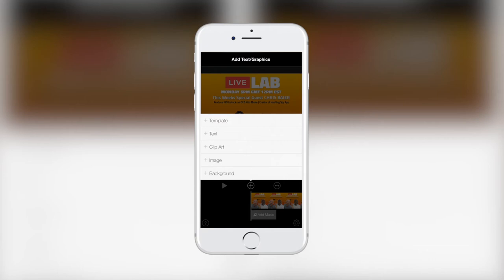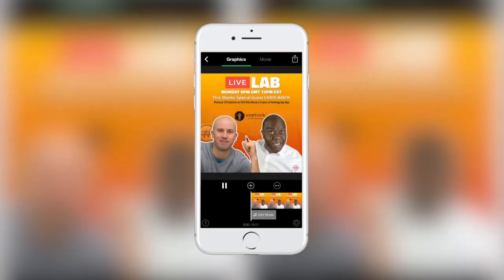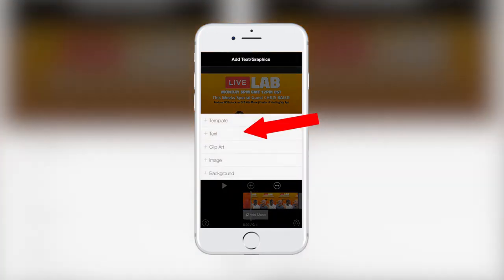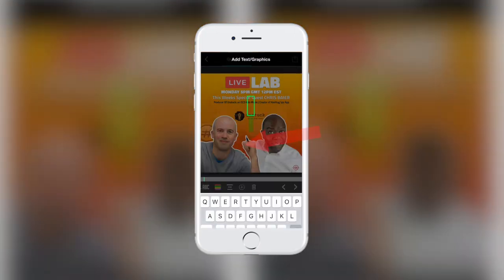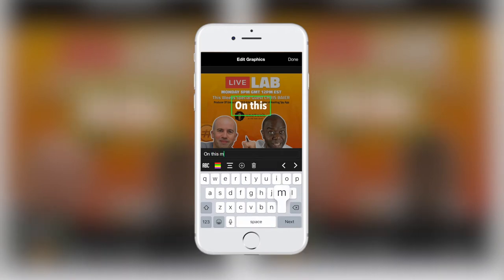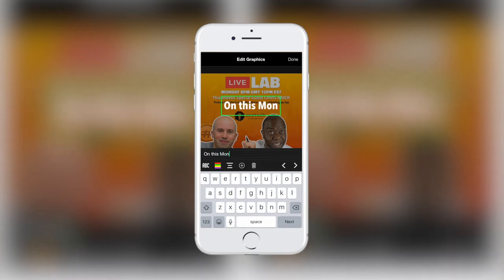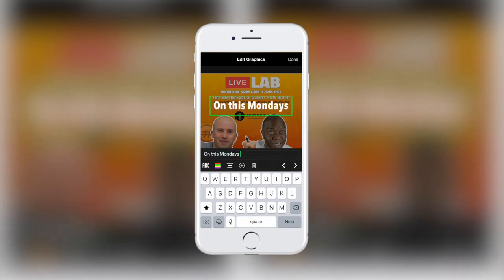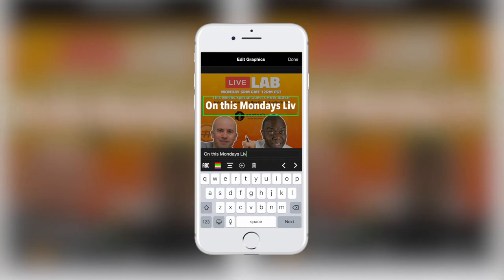From here, you can add a template, text, clip art, image or background. This app really comes to life more when you use this button to insert text or clip art or images at a precise point. For example, simply hold the button from your desired start and let go at your desired end point. This will insert the text, clip art or image at the exact point where you want it.